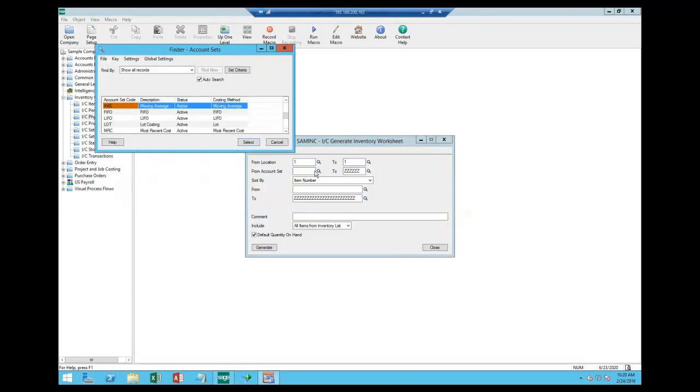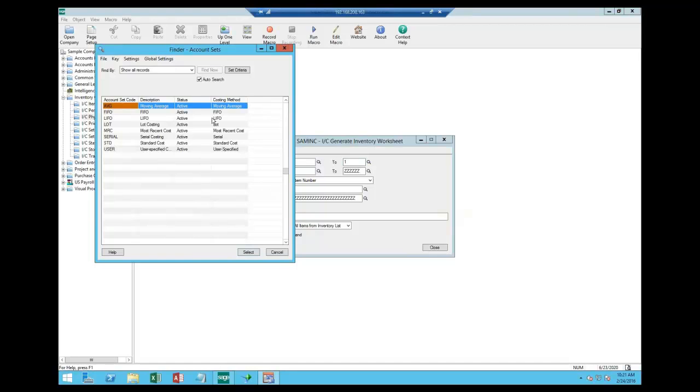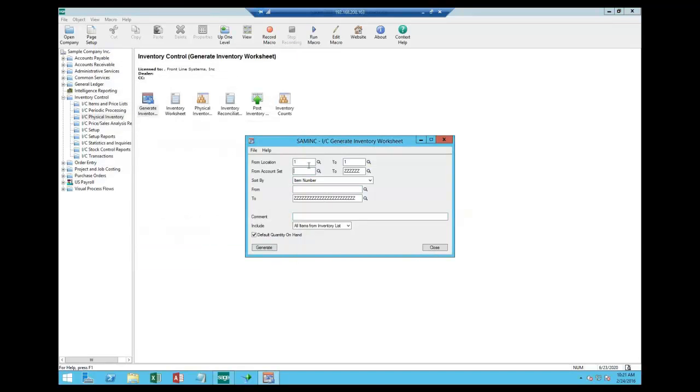However you view locations, you can then pick and count those locations individually. You then have the ability to select by account set. And if you remember, account set is predominantly grouped inventory in like costing methods. So the idea here is that you could have many account sets, and you may need to change it now that you know that it can affect physical inventory processing.